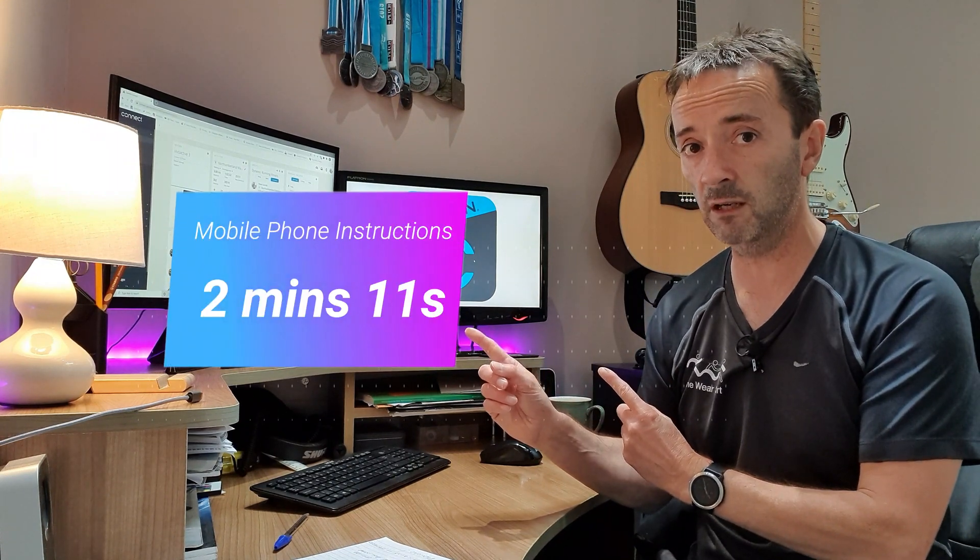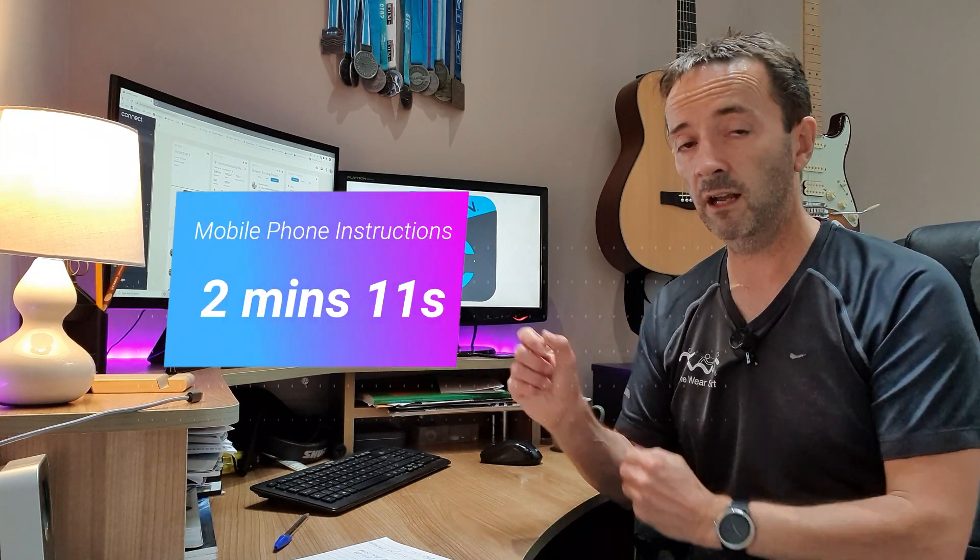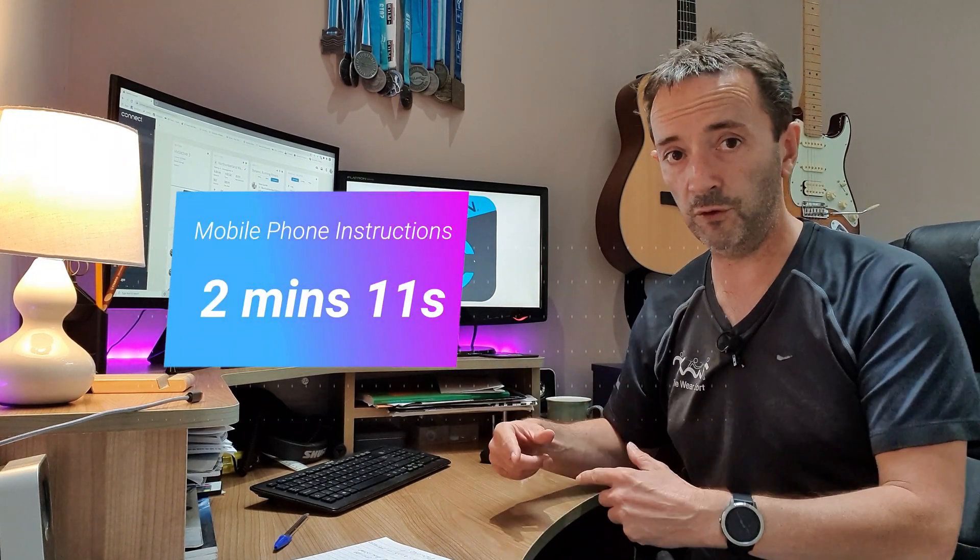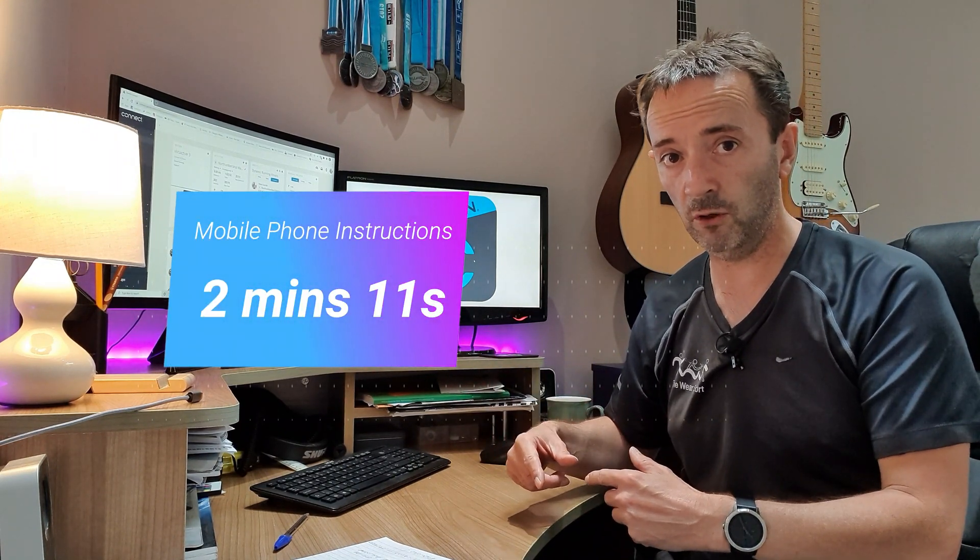I'm going to do it first on desktop and then I'm going to do it on my mobile phone as well. So if you want the mobile phone version just skip forward to this time here on the video and we'll go through step by step how to do it on mobile. But first we're going to go through on the desktop.